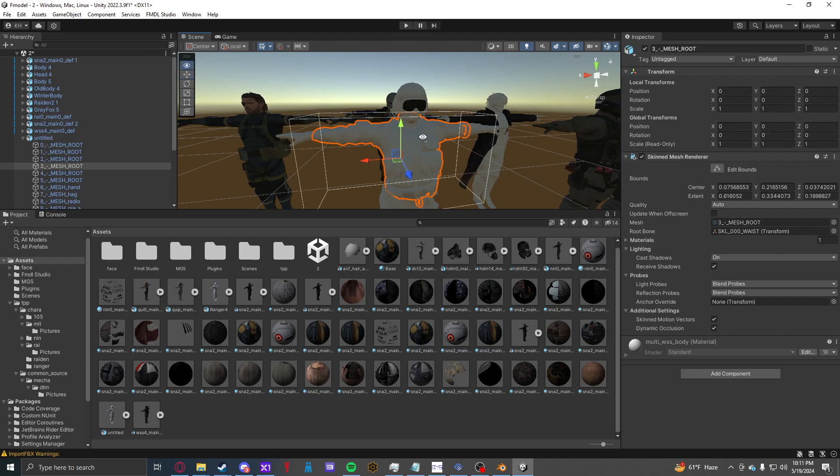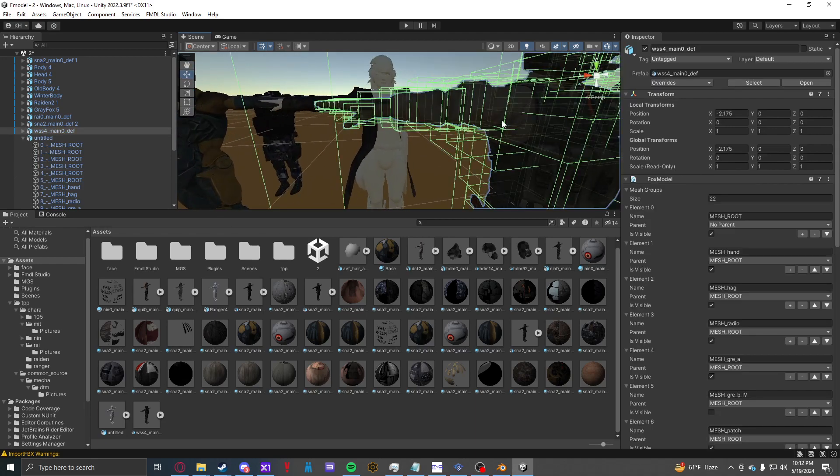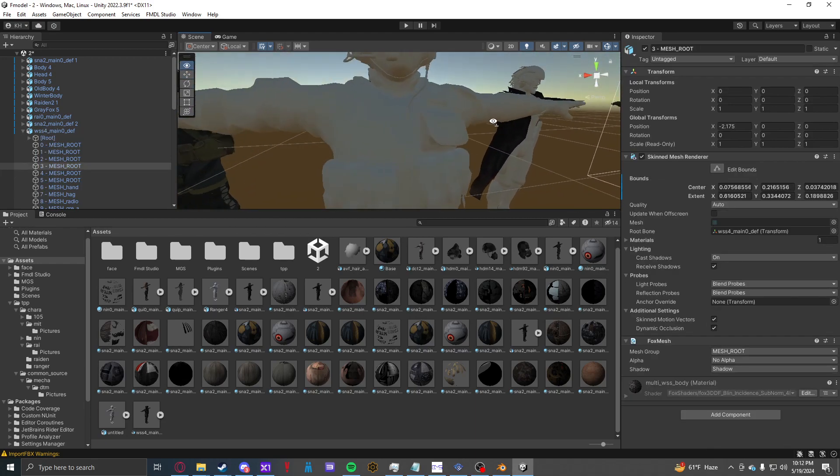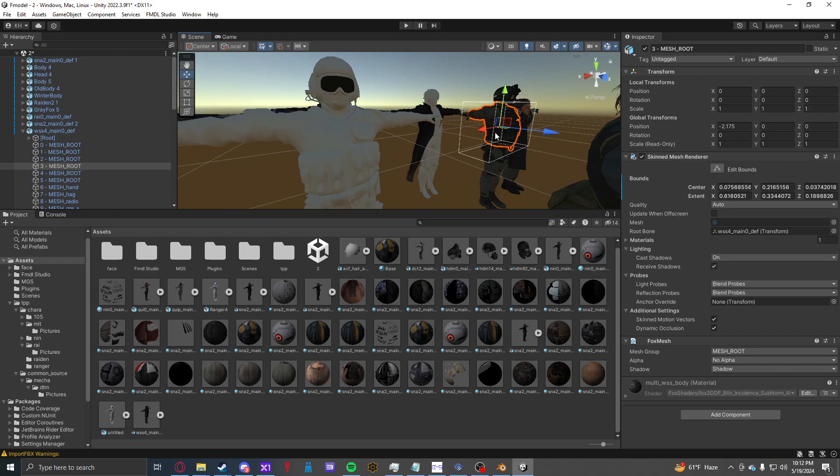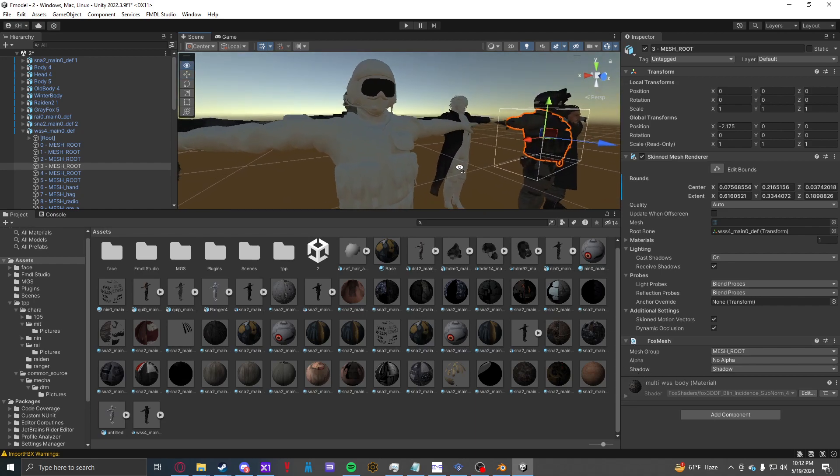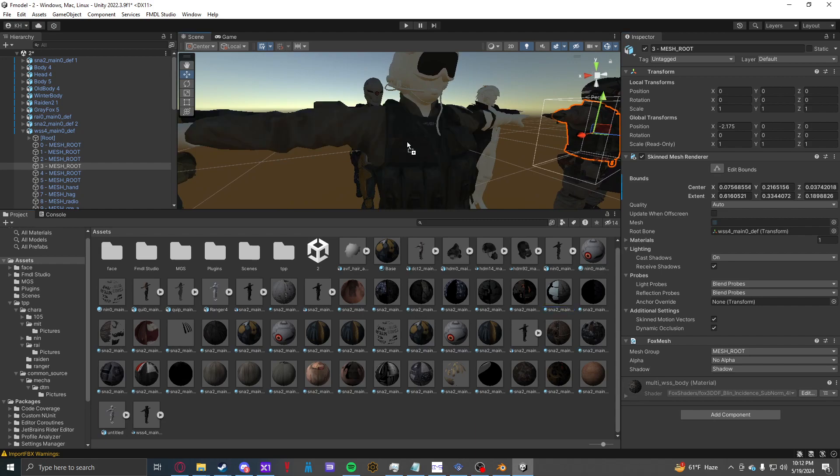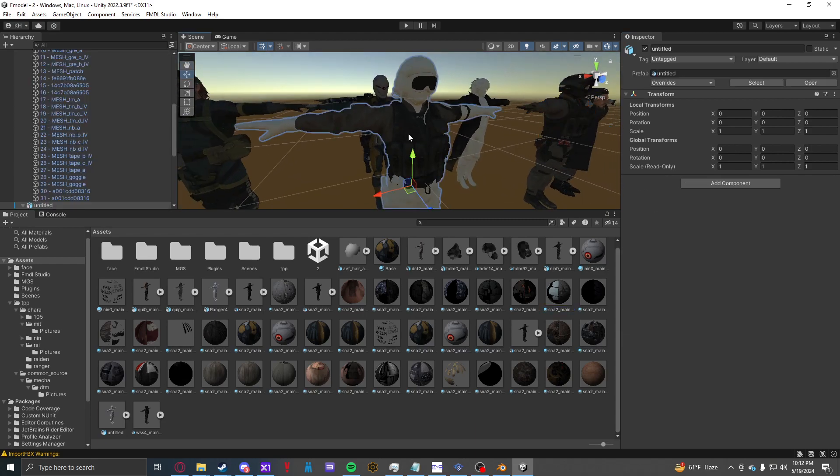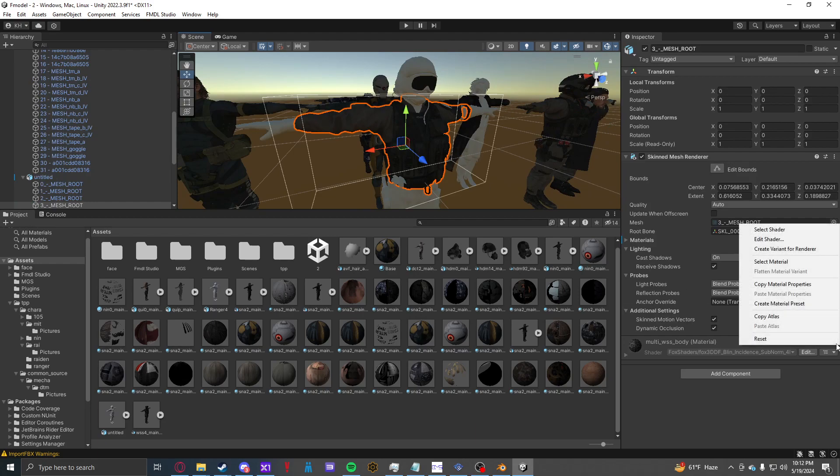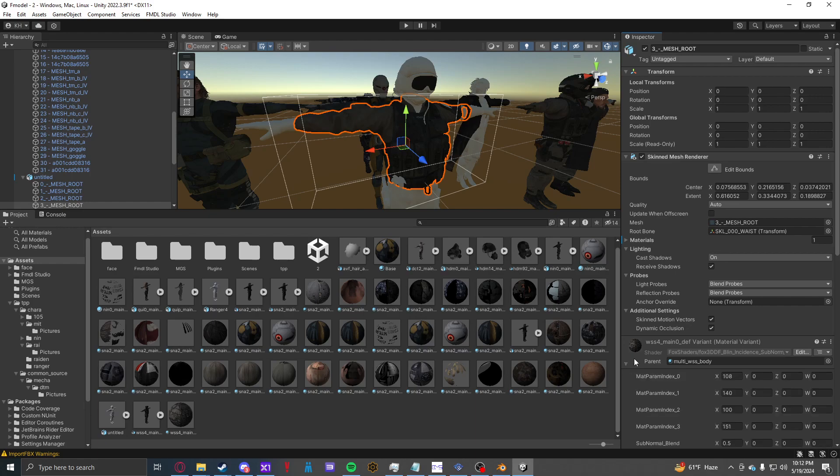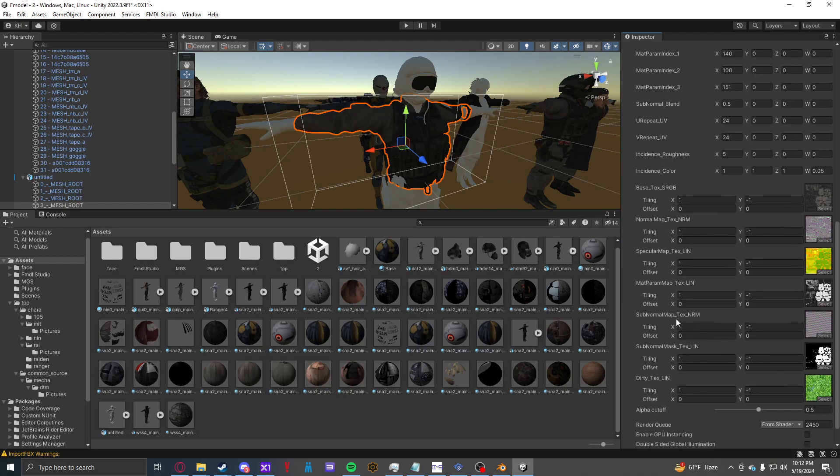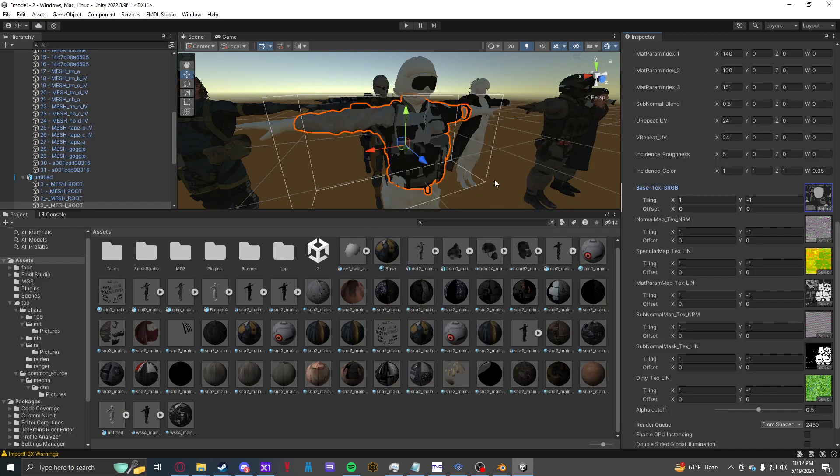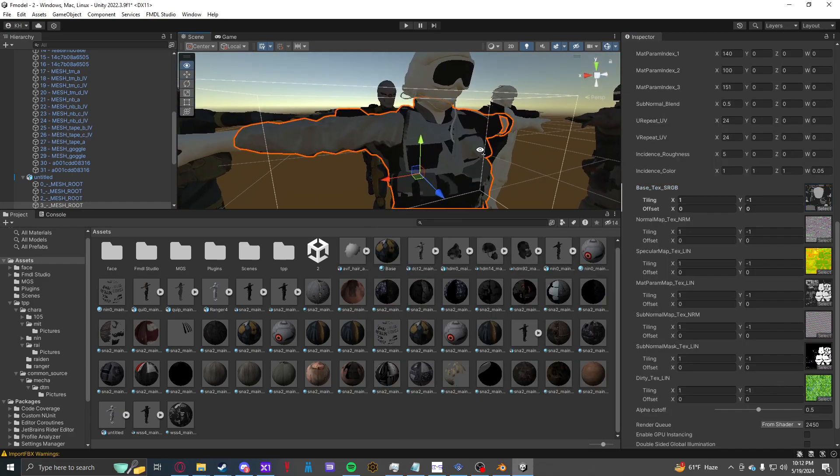Now what we can do is we can go through, we can grab the textures from this model. So we'll select that, and you'll see the material will pop up at the bottom right here. So what you can do is you can just drag and drop it onto the mesh. Now say you want a custom texture. You'll go to this three dots here, and you'll Create Variant for Renderer. And now it has a new material, and we can set the images to whichever we want.